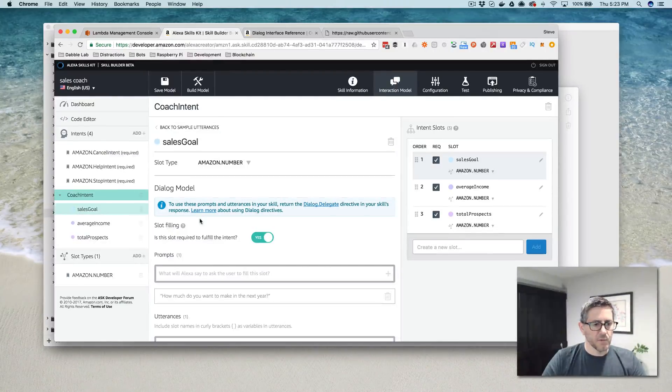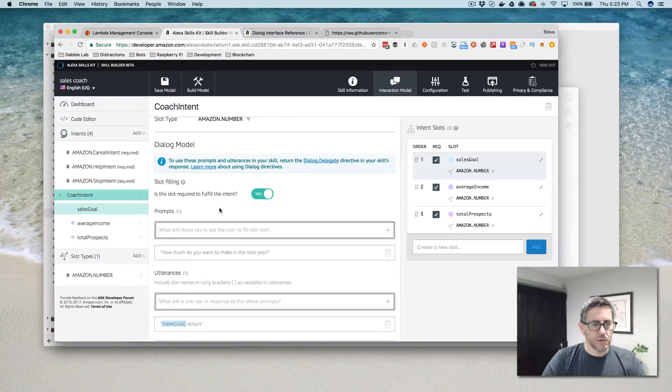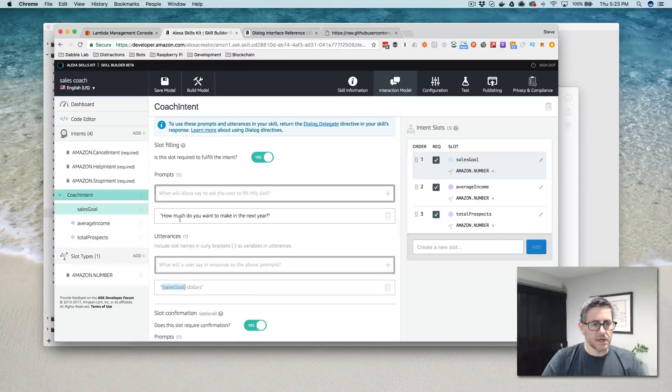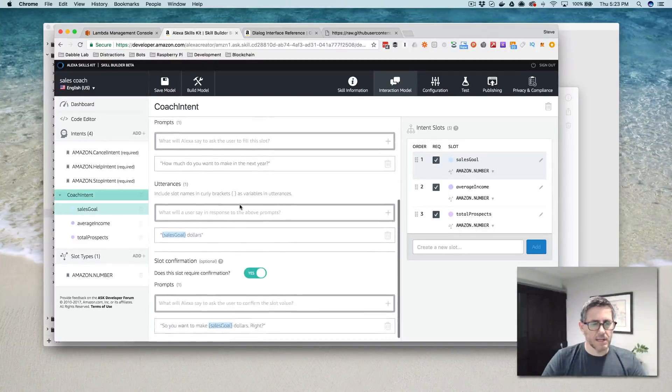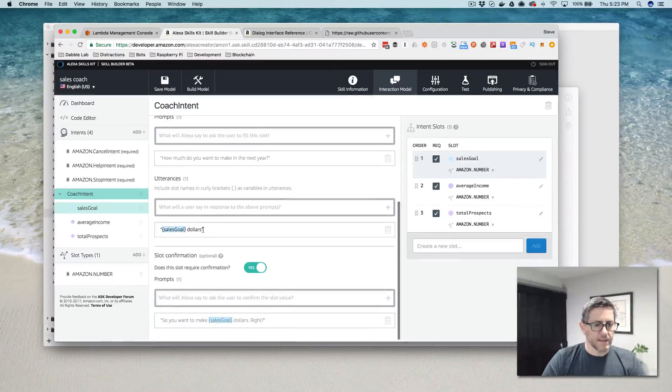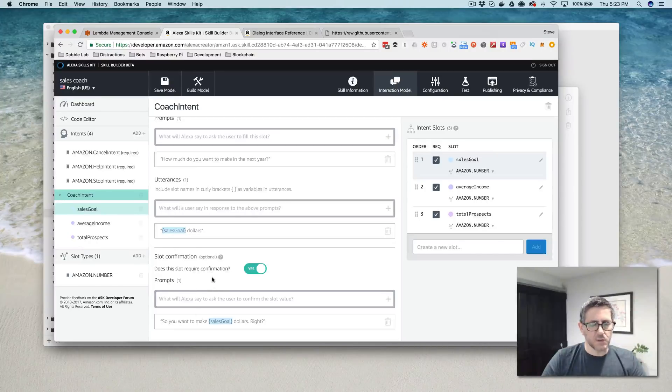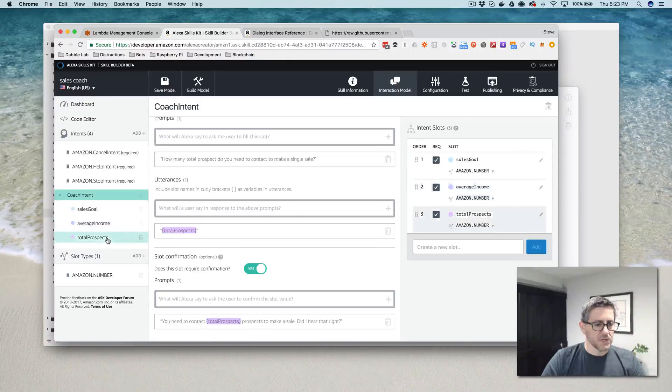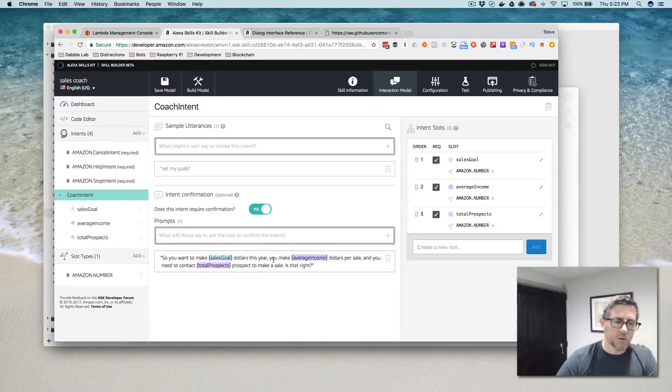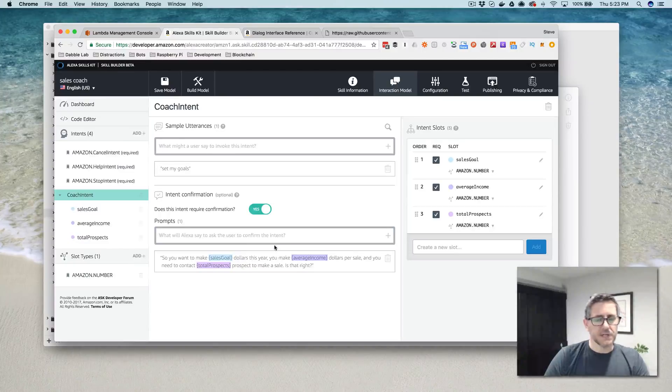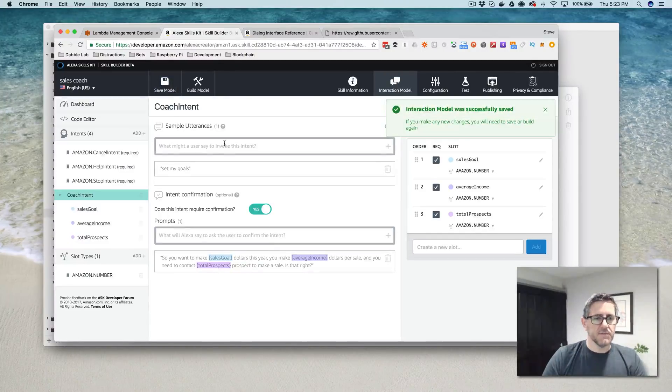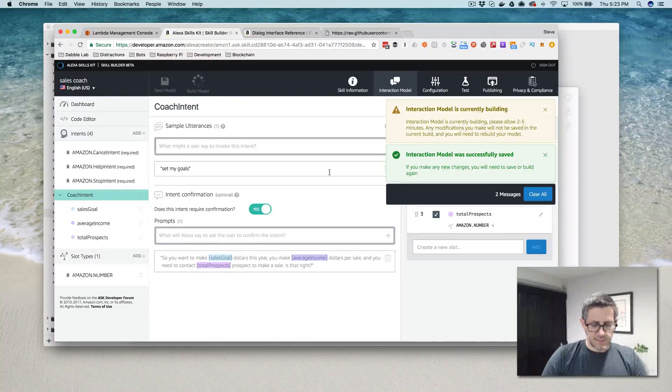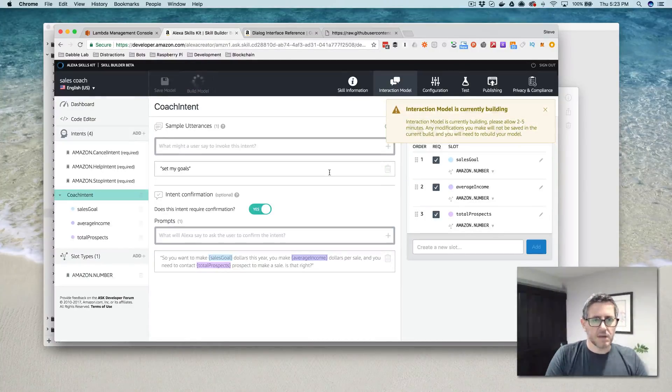And then we're going to prompt them for their sales goal, which is how much they want to make in a year. And then we've got the utterance that's going to come back that we're expecting is the total dollars. And then we're going to confirm that. And we're going to do the same thing for each of these other ones. And then finally, we're going to confirm all of that with this confirmation message for the intent. So let's save this and then build it. And then we'll test it. The build is going to take a minute. So I'll pause and come back.